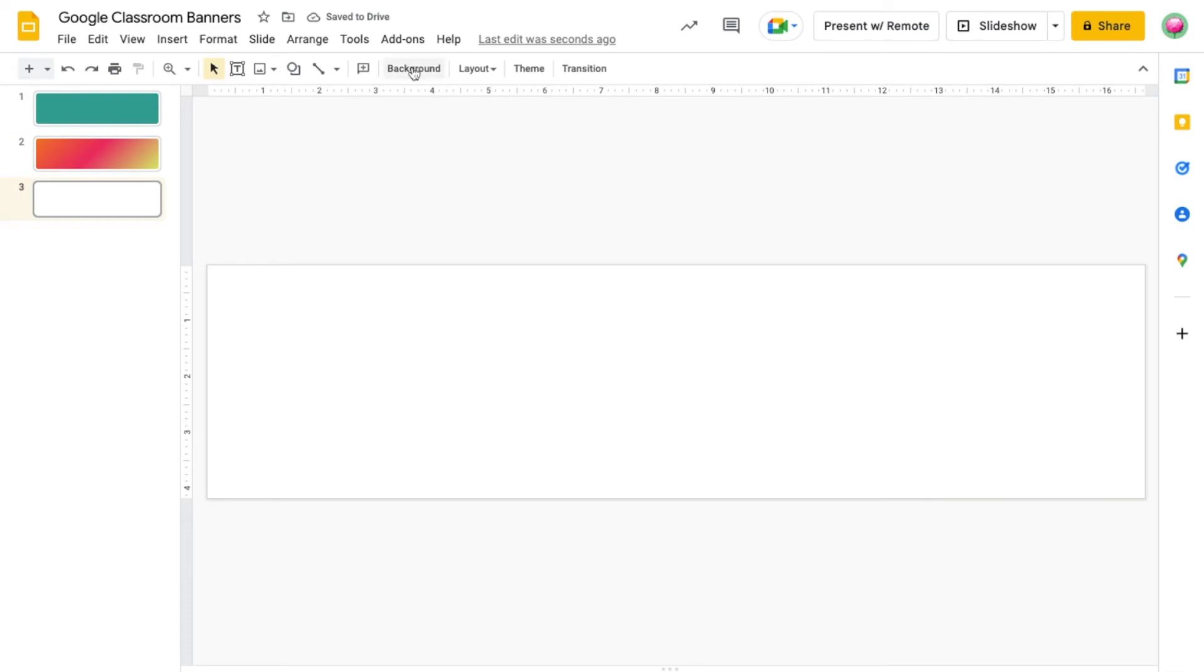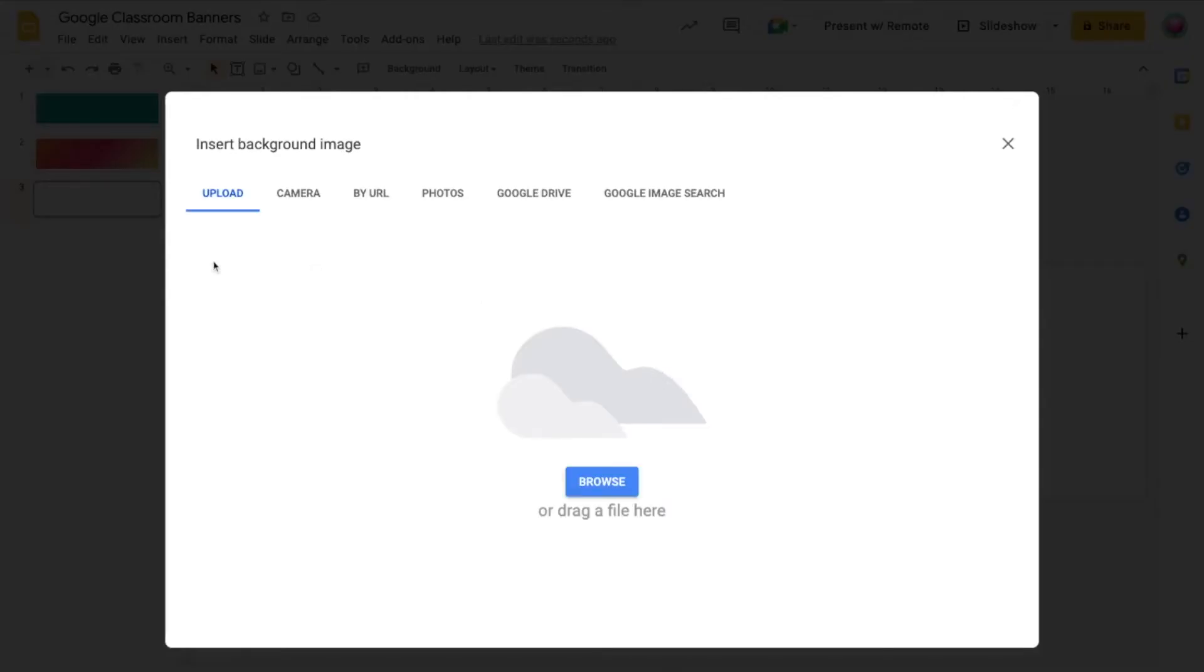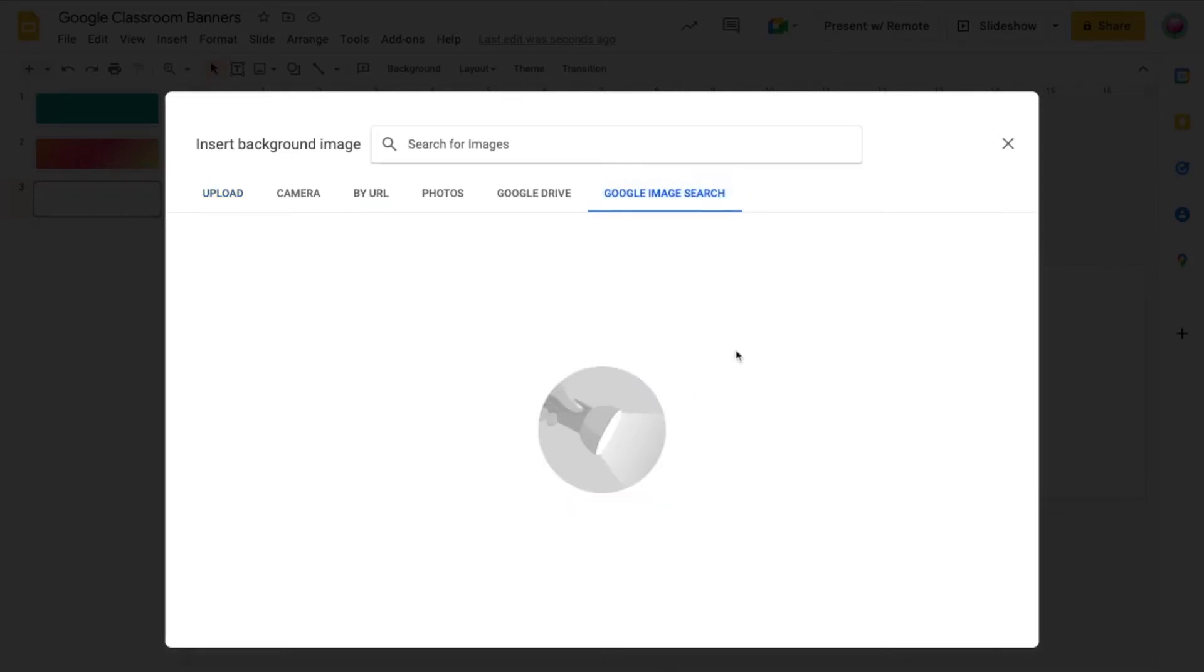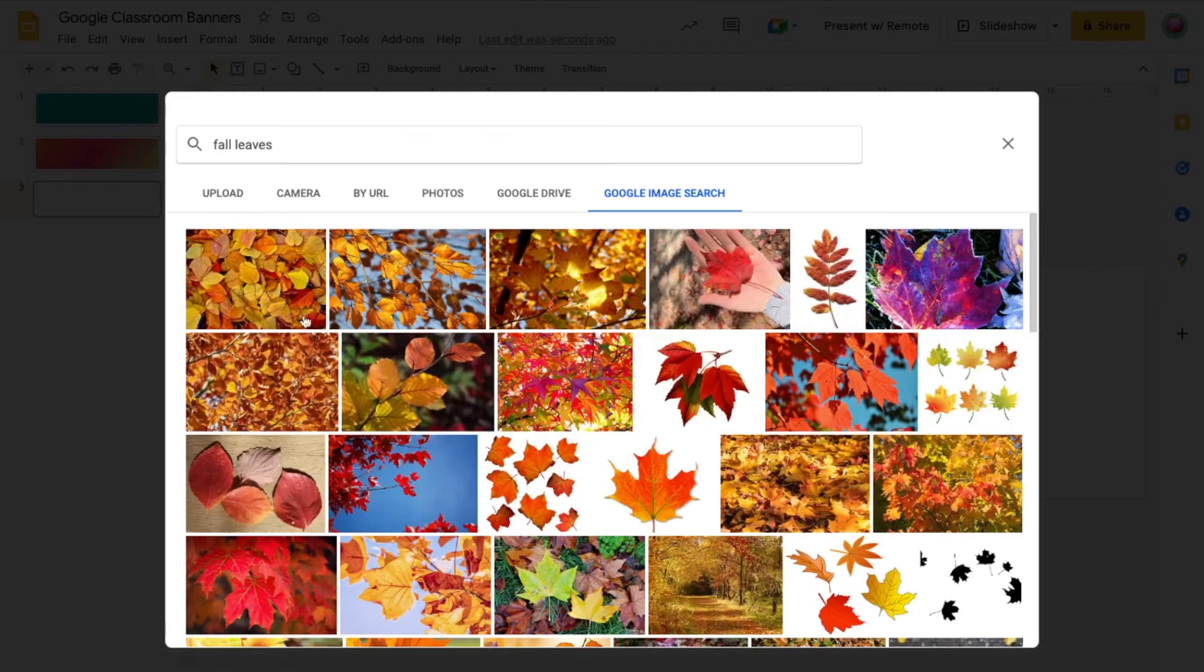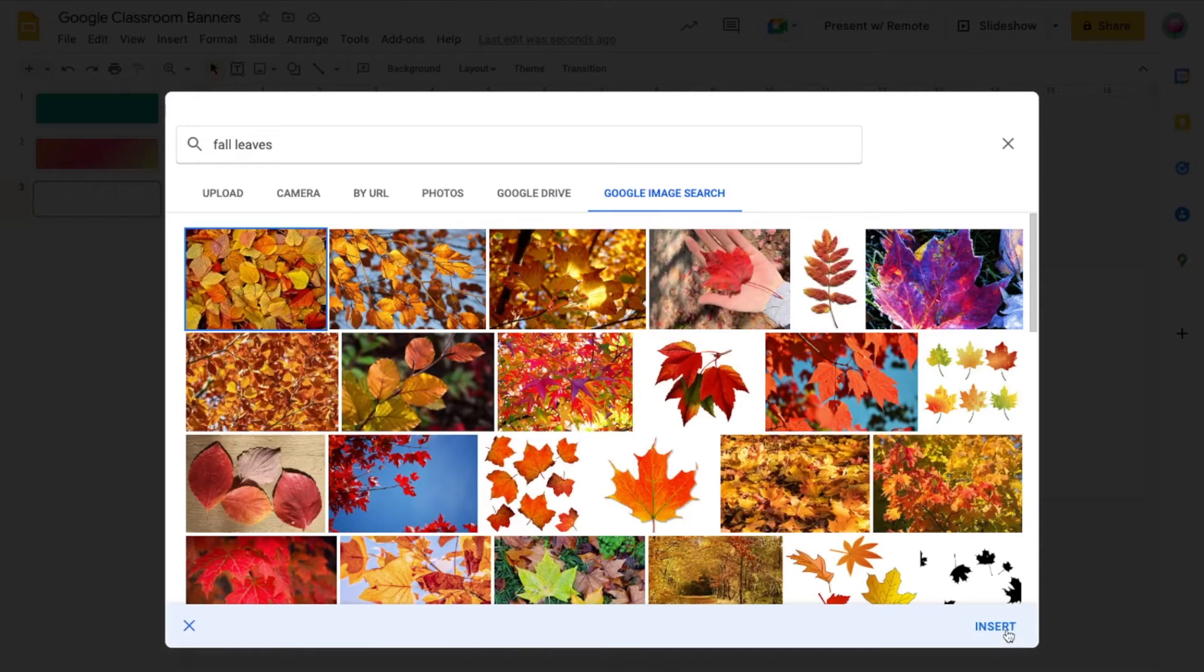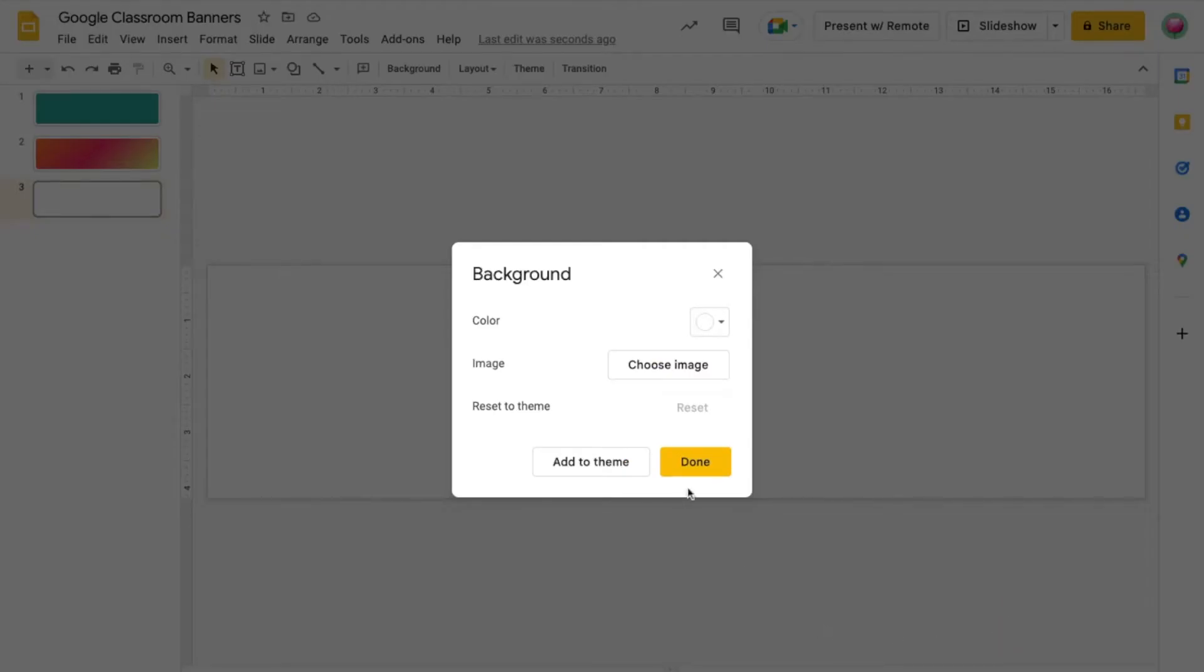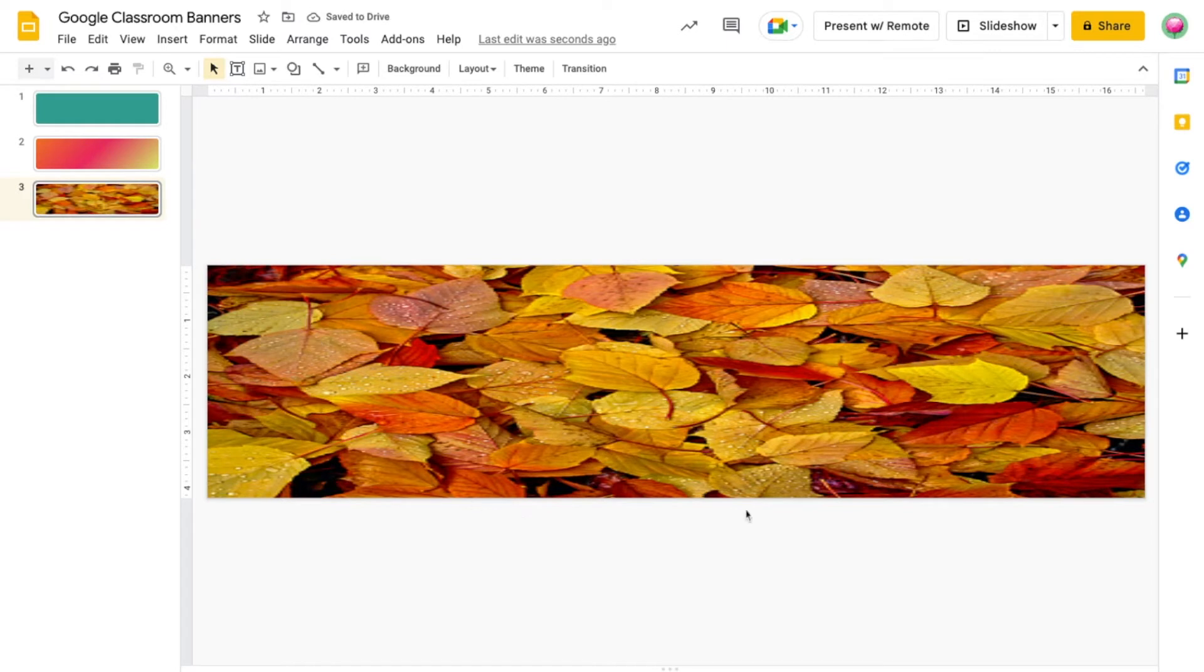You can also use an image as your background. You have the option to bring images in from various locations. You can even search Google for an image from here. Fall is right around the corner, so I want fall leaves as my background. Click the image you want and Insert. Now, sometimes when you use an image as a background, it can stretch the proportions to where it looks a little strange, as you can see here in my example.